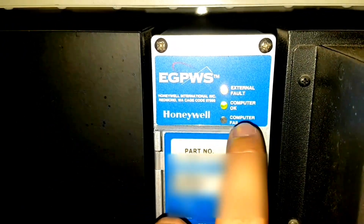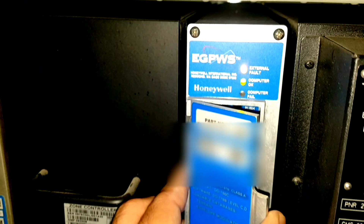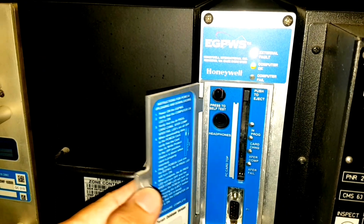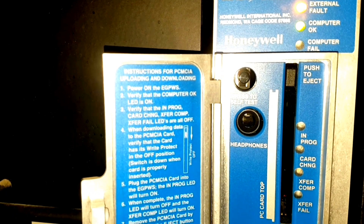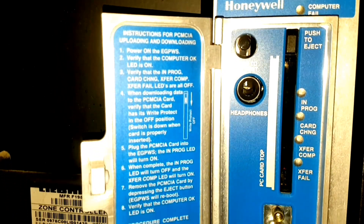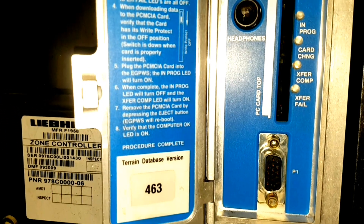A few details about EGPWS — E stands for Enhanced. These are the three status lights for the computer. The external fault light is on due to weather radar and ADIRU CB being out, and the second light is the computer OK light. This is the front panel which can be opened for uploading and downloading. The left side has instructions for PCMCIA uploading and downloading, and the right side shows the status lights for upload and download: in progress, card change, transfer complete, and transfer fail.